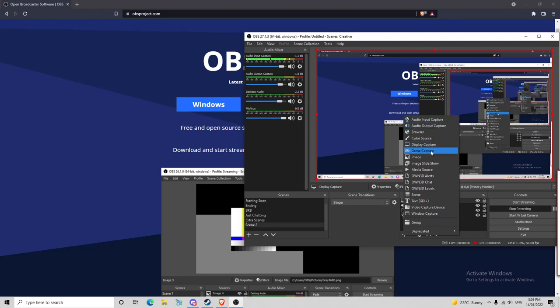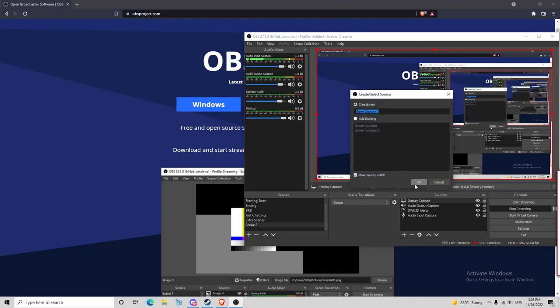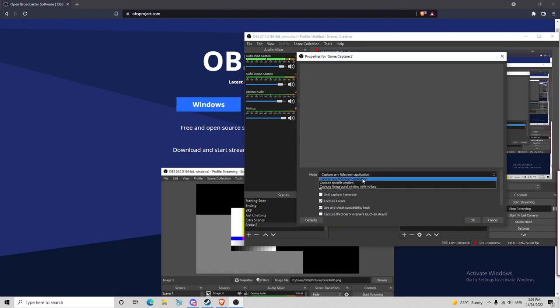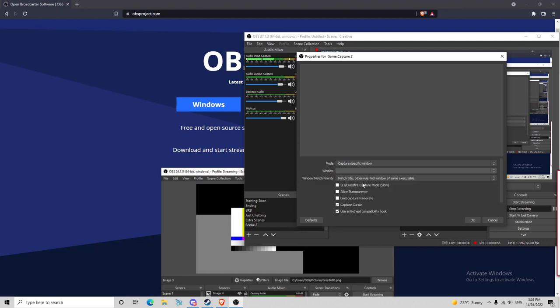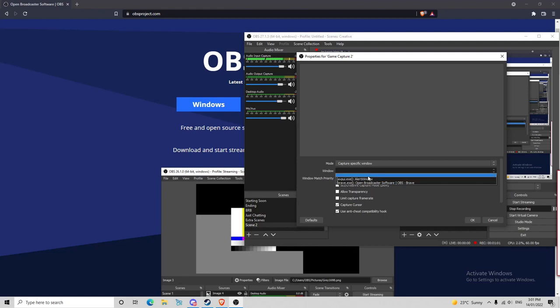So basically, if you've got a game already running in the background, you can click game capture, go OK. And you can either capture any full screen application. I normally go capture a specific window. I click on that, and then whatever game is running in the background will be right there. I obviously don't have a game running in the background.